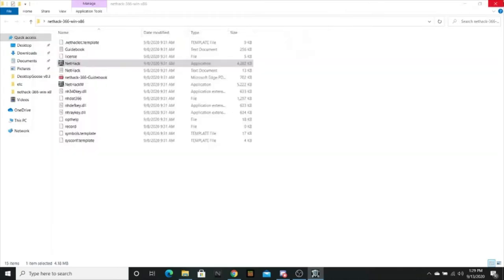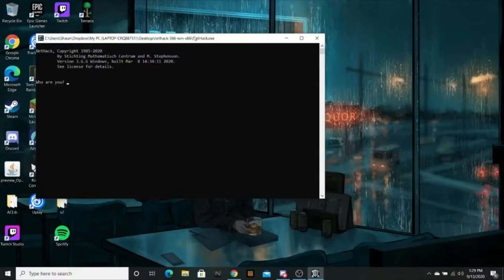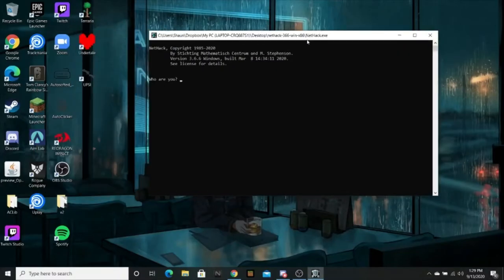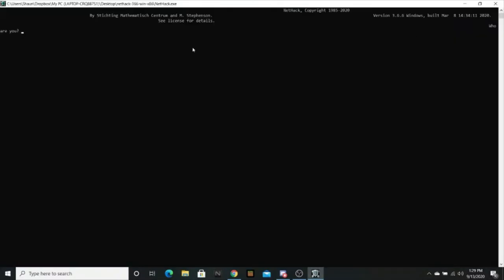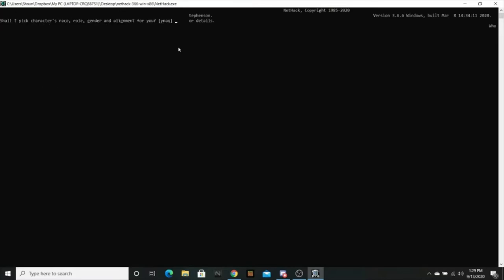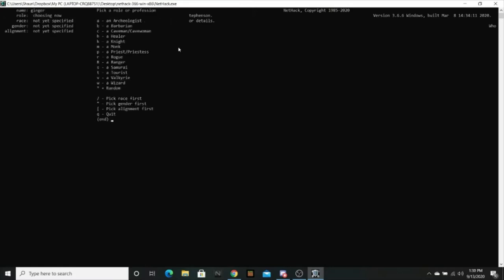Who am I? I'm asking the exact same question. Who am I? Ginger. No. Shall I pick a character's race, role, gender, and alignment for you? No, I kind of want to do that.